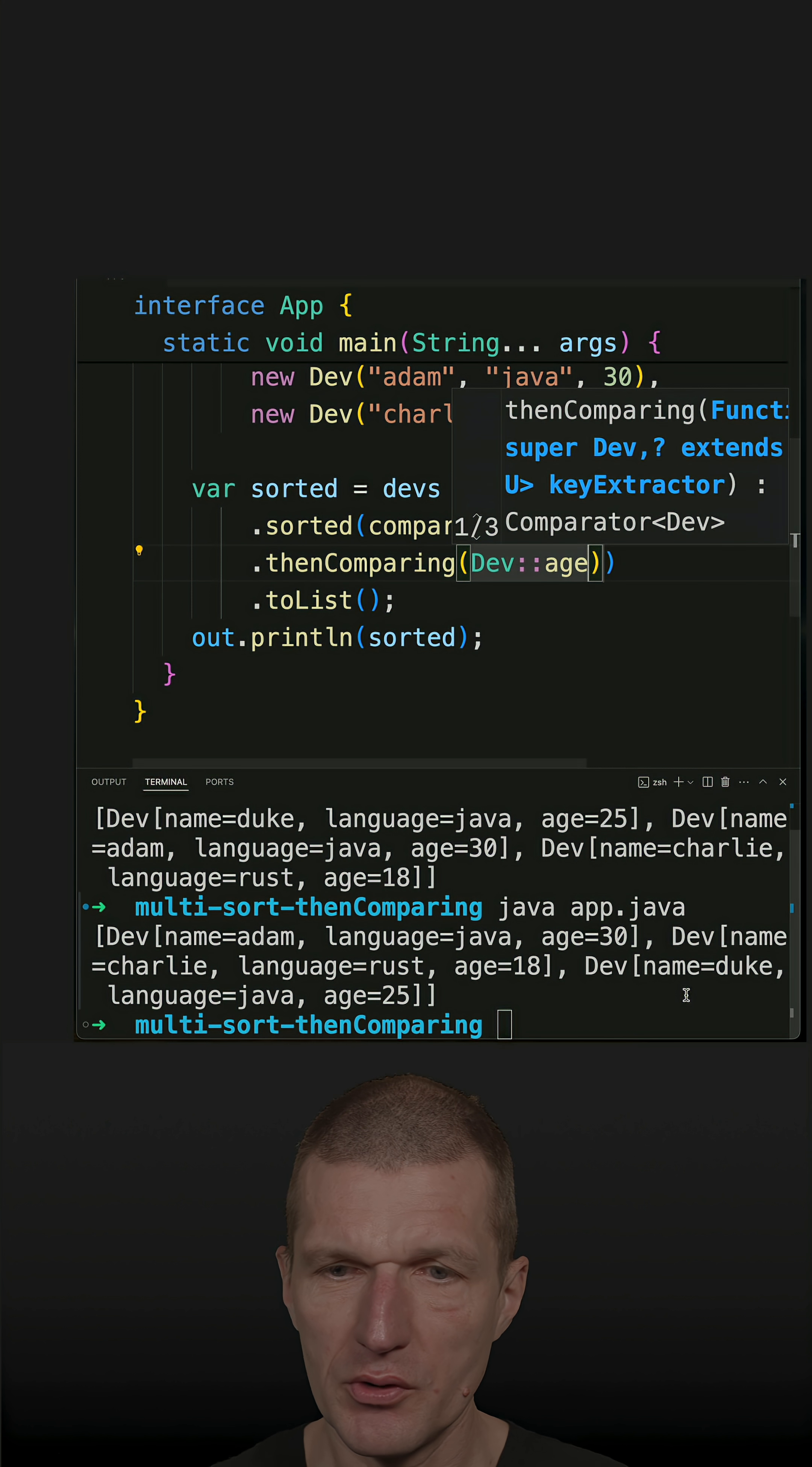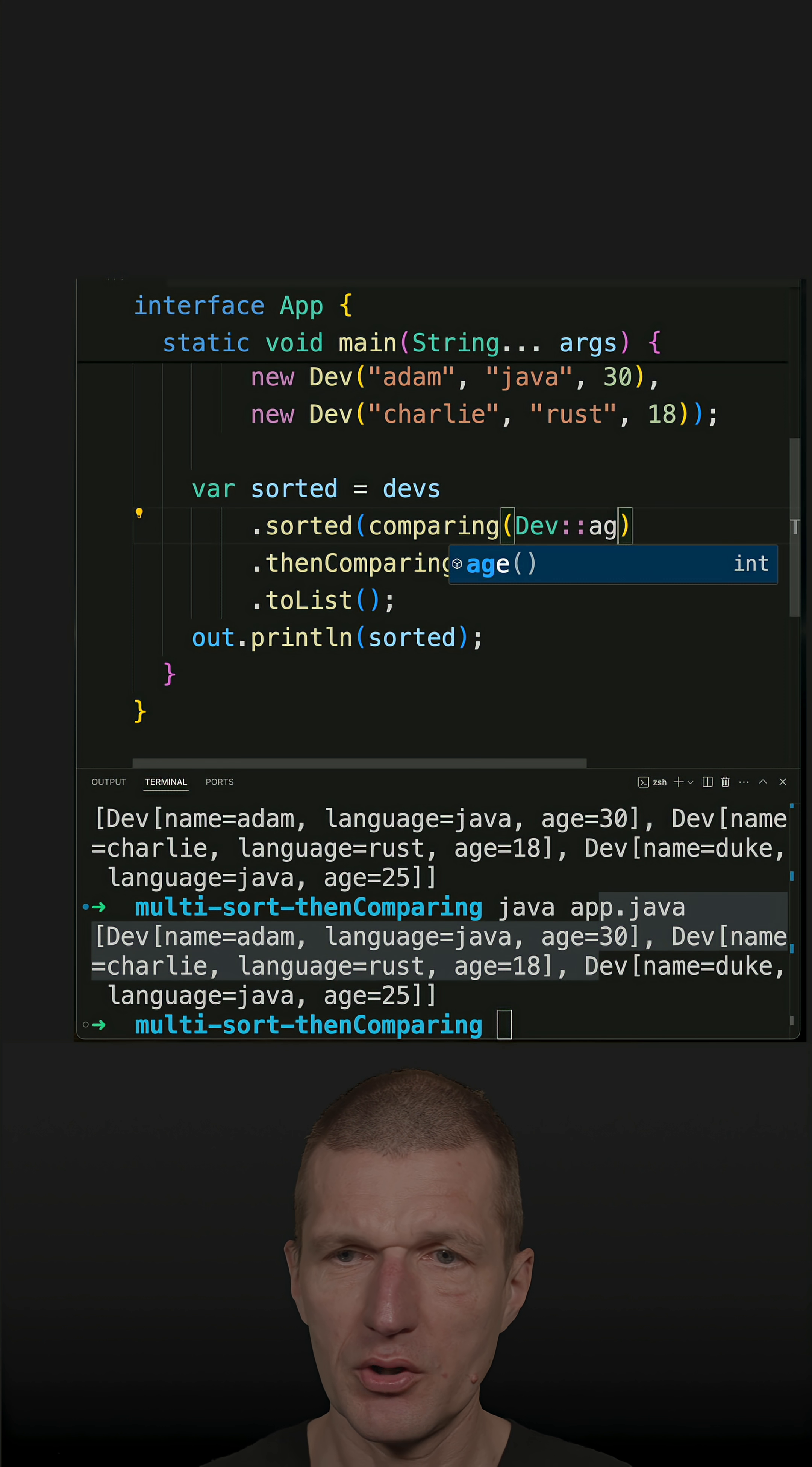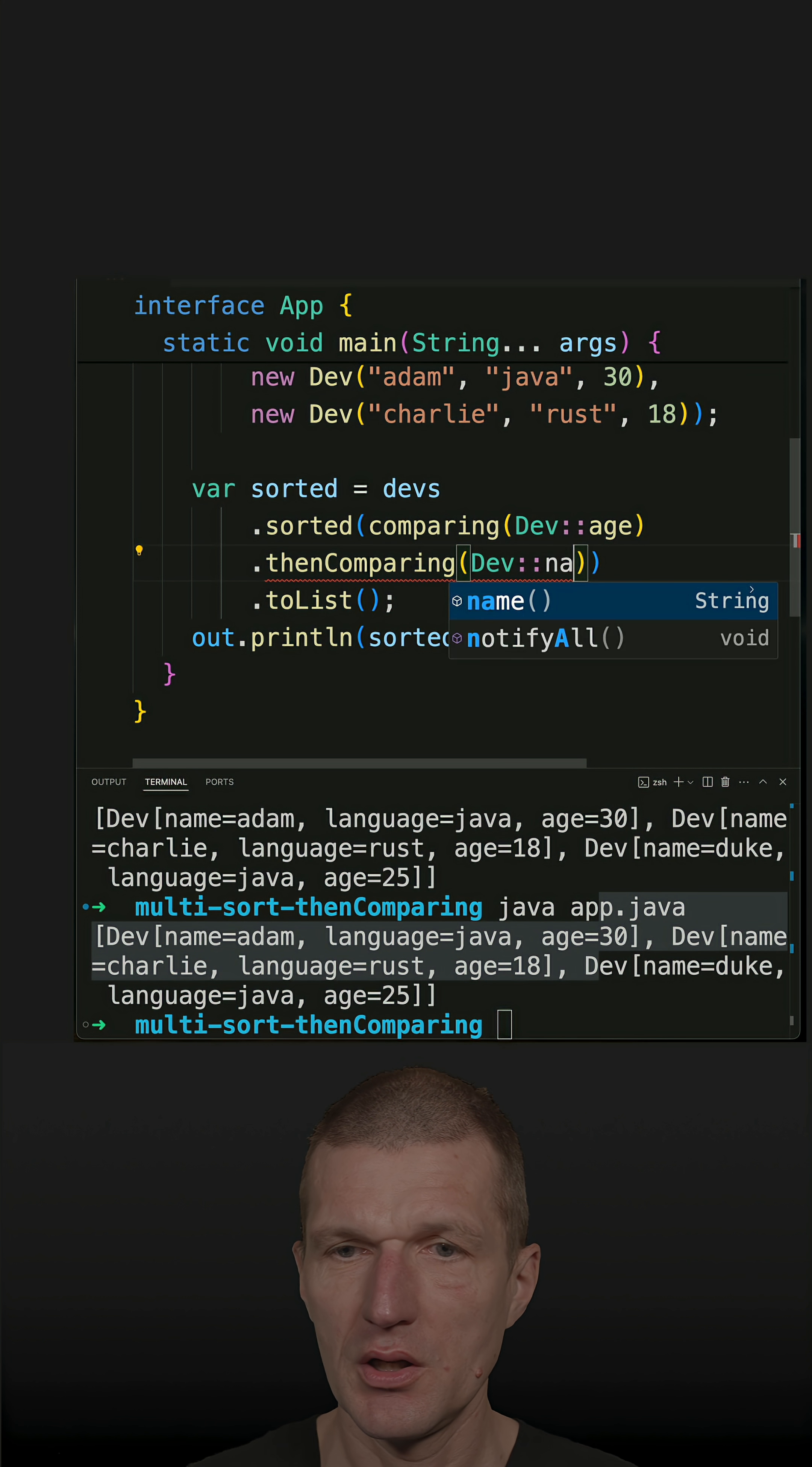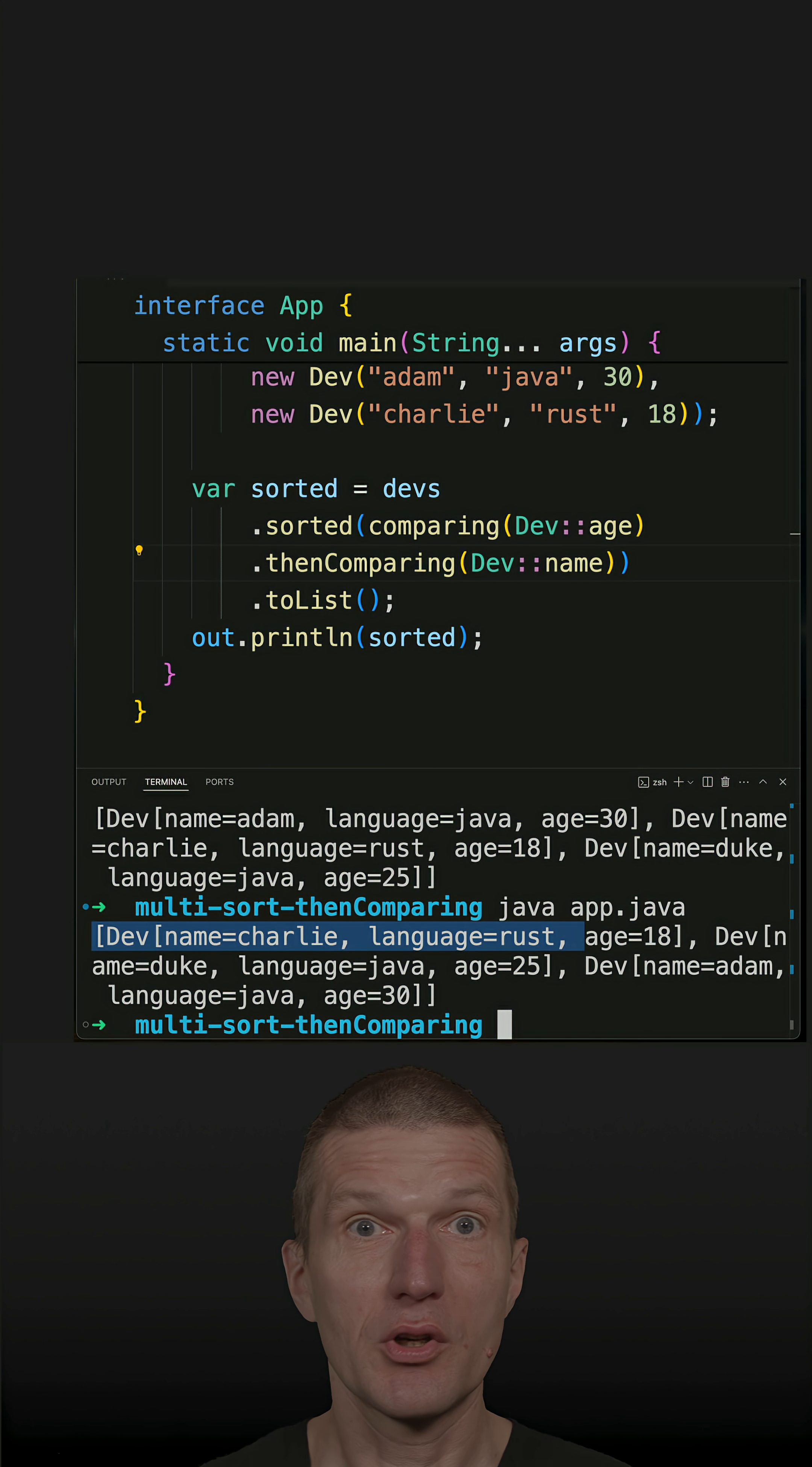Rerun that - it's working. If I flip it just for test, so first age and then name, I should see the Rust developer first. And yes, it works as expected.